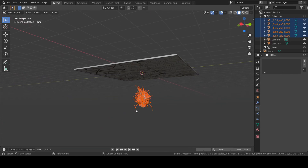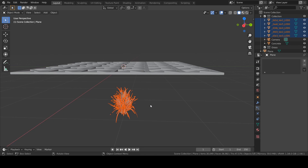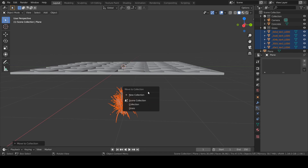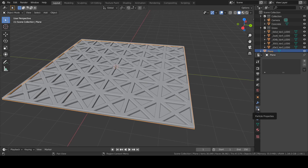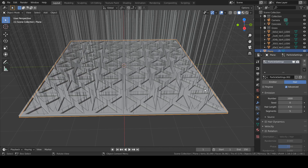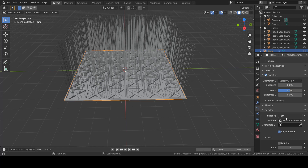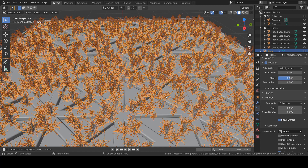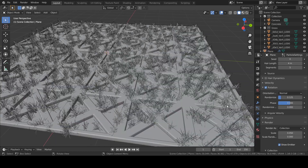Let's start with adding grass to this ground using particle settings. First, select the grasses and move them to a collection called 'grass'. To move to a new collection, press M on your keyboard, click the plus to create a new collection. Then select the ground surface, go to particle settings, create a new particle system, check 'Advanced' to access rotation, go to Render and select 'Render as Collection' using the grass collection. Randomize rotation a little bit.